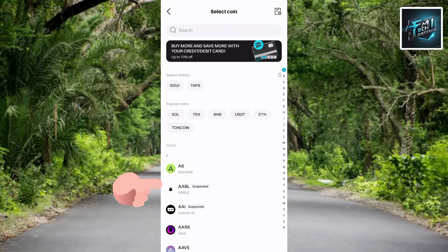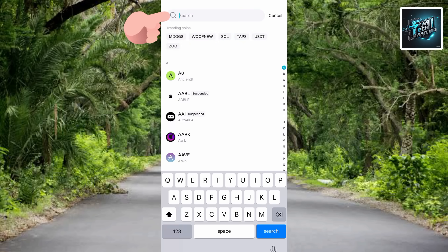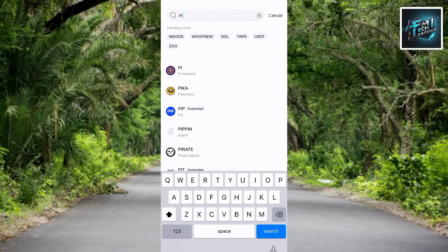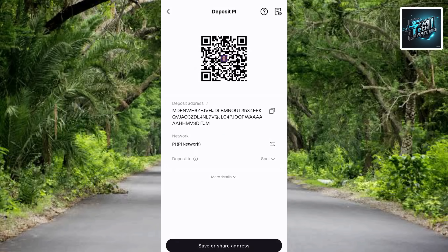At this point, this is where you find the crypto whose deposit address you want to copy. In this case, you want to copy the deposit address of Pi. What you have to do is search for Pi by tapping the search icon at the top. Let me type in 'Pi' — you can see the search result, the Pi logo, and it's written Pi Network. Go ahead and tap on Pi to select it.